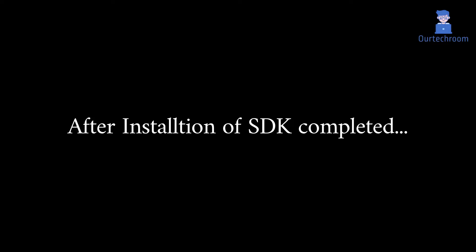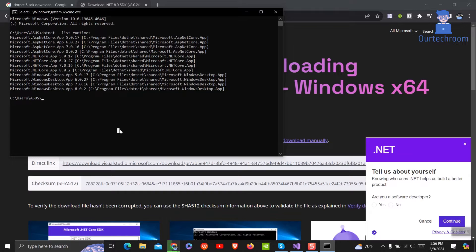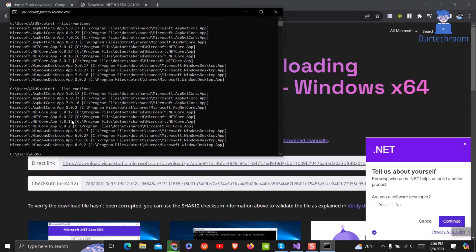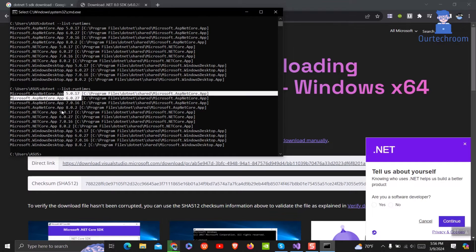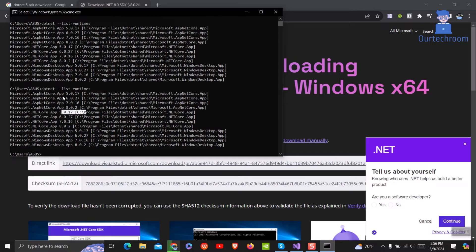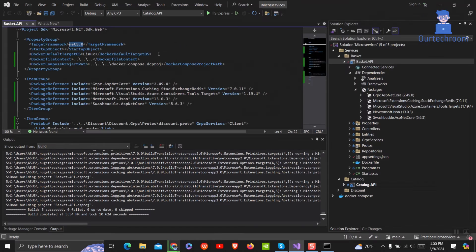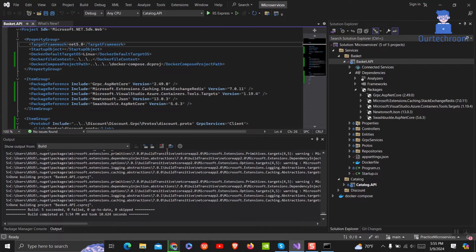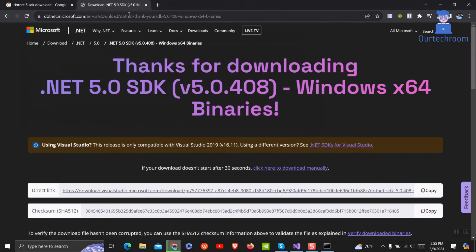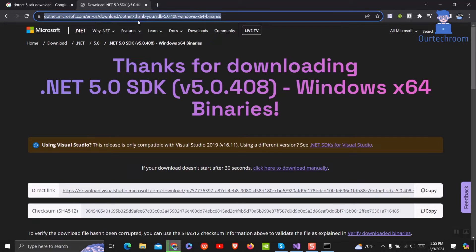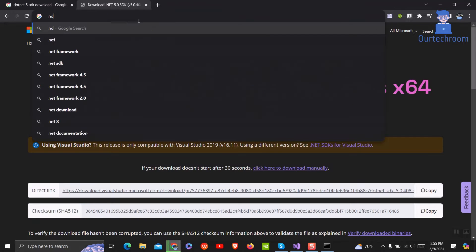If you have successfully installed SDK, then again open command prompt and check runtimes with the command shown below. You must get the runtime that you have recently downloaded and installed. Suppose if you have a .NET 8 project, then you have to download .NET 8 SDK and install it.